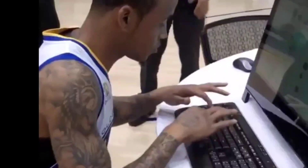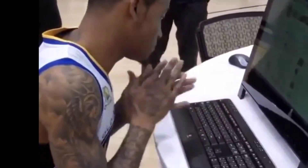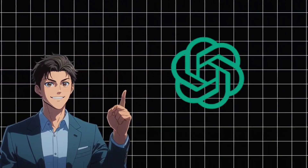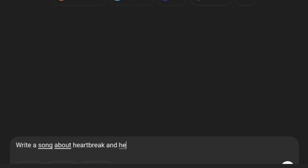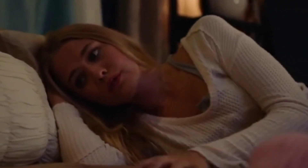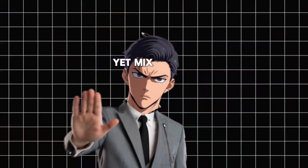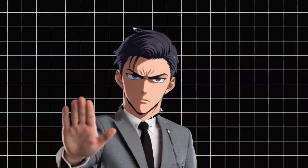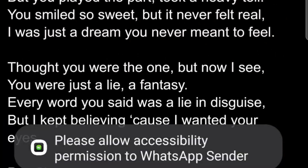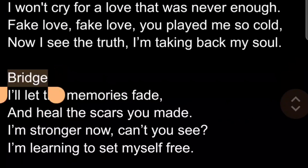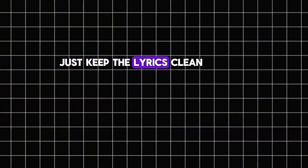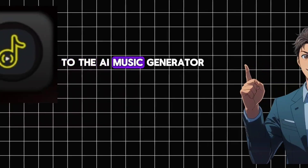Step 1: Writing the perfect AI song lyrics. The first thing we need is a great song. I use ChatGPT for this — just give it this prompt: 'Write a song about heartbreak and healing from fake love in the style of Tatiana Manaways.' I love using Tatiana because her music always hits deep and people can emotionally connect with it. Next, copy the lyrics into Google Docs and remove all unnecessary labels like pre-chorus or chorus. Just keep the lyrics clean.